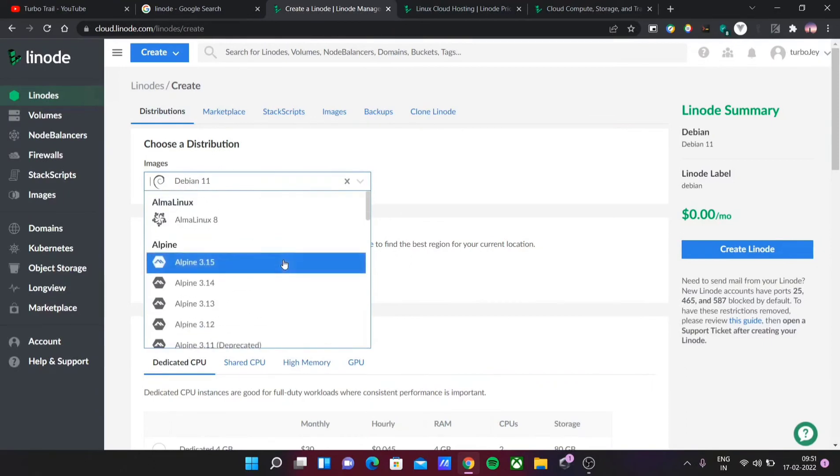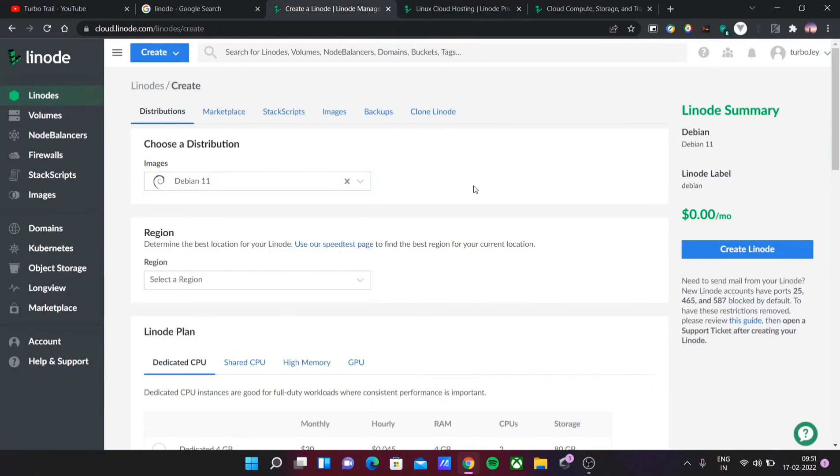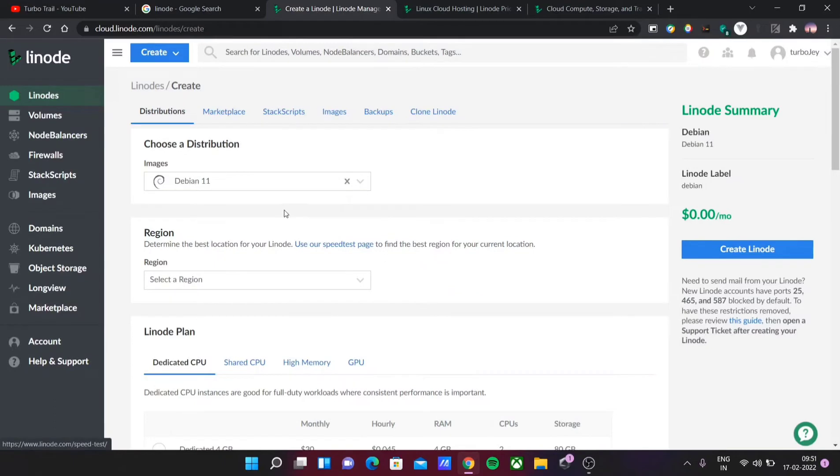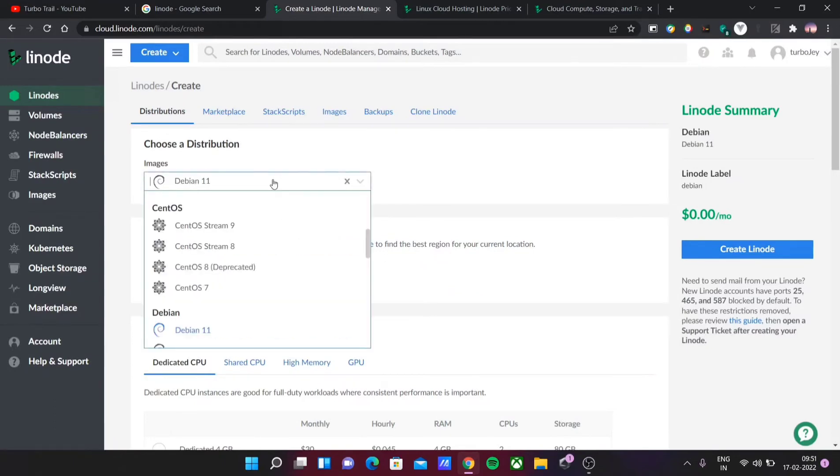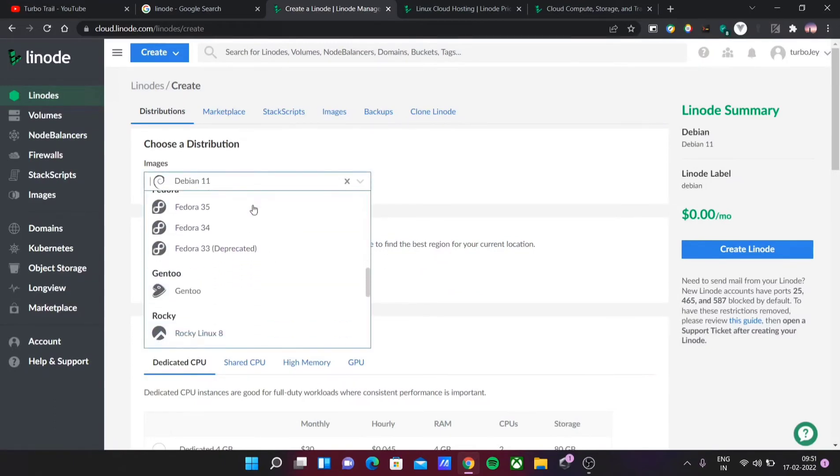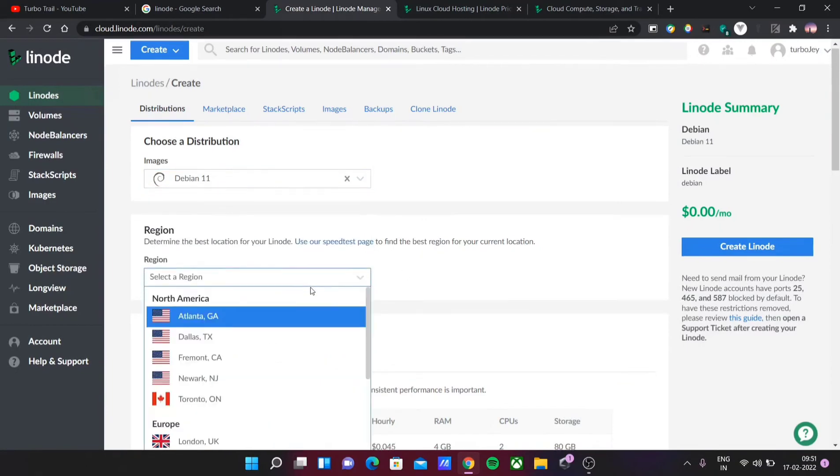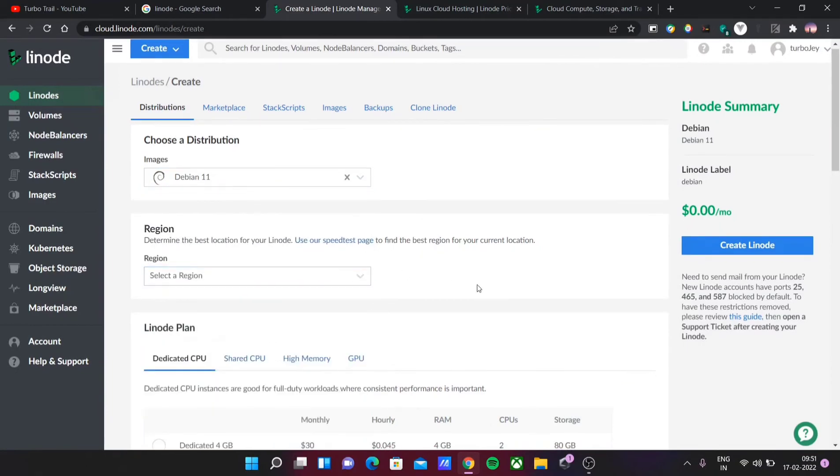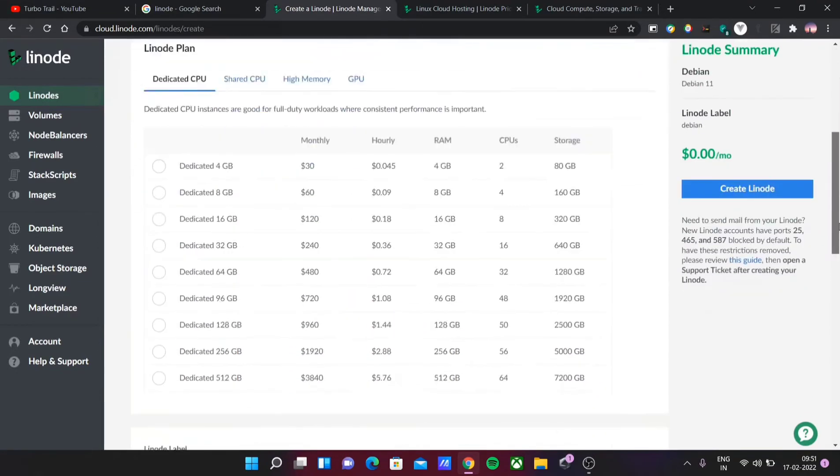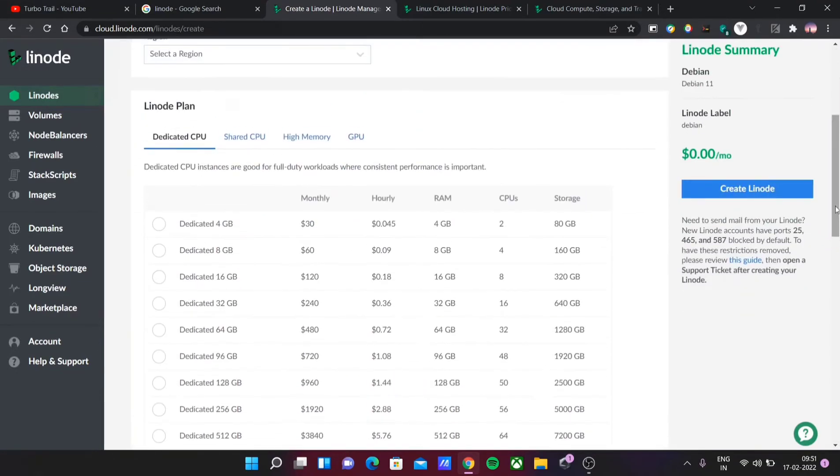You can use different types of Linux OS. Mostly, 99% of the servers in the world are using Linux. You can choose which image—like Debian, Ubuntu, Fedora. You can choose the region, then you can choose dedicated or shared CPU, and you can choose based on the cost.